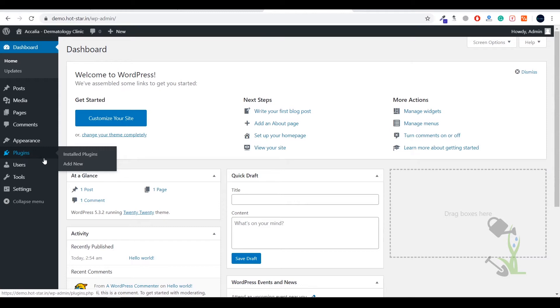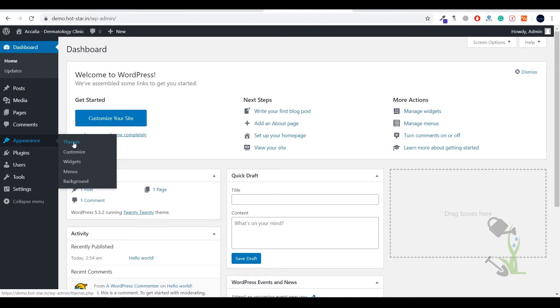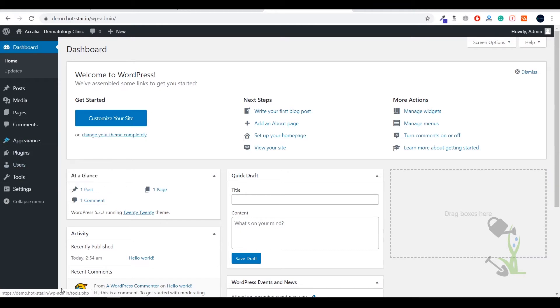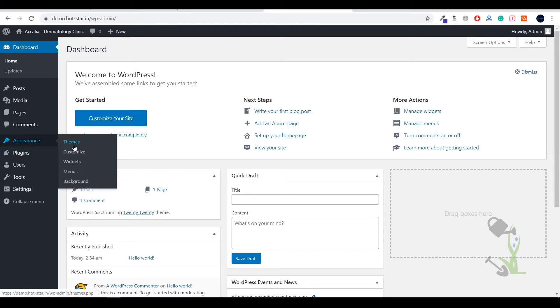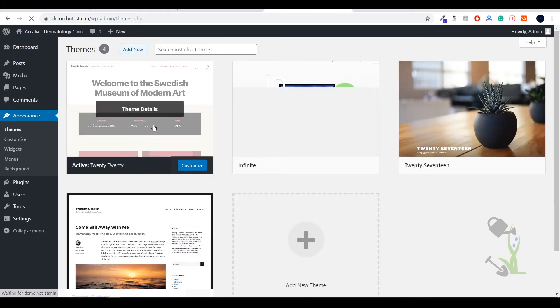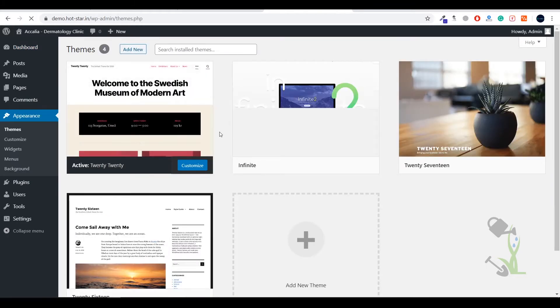Hovering over to the appearance section, under the appearance section you will find themes which are basically the layout of a particular website, and theme customizer, widgets, menus and changing the background. Today we are going to deal with the appearance section and basically under the appearance section we will go in the theme section.